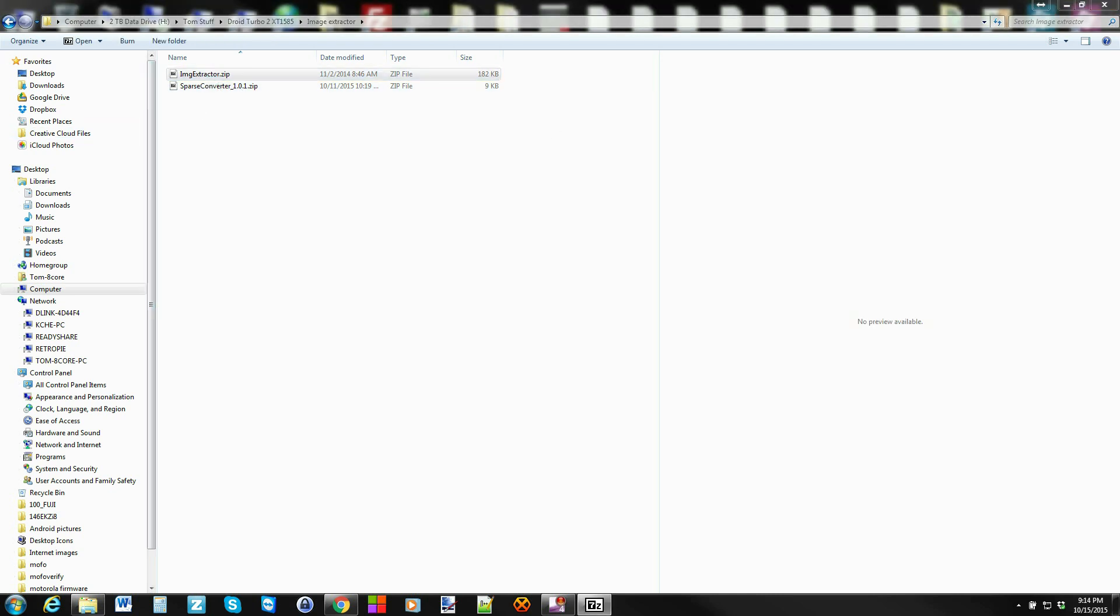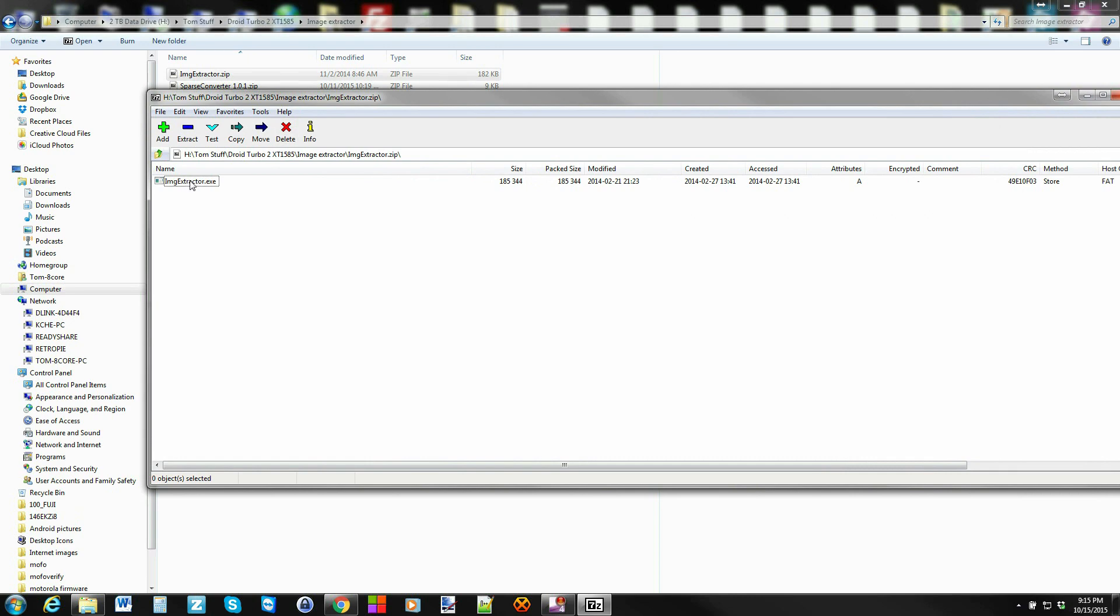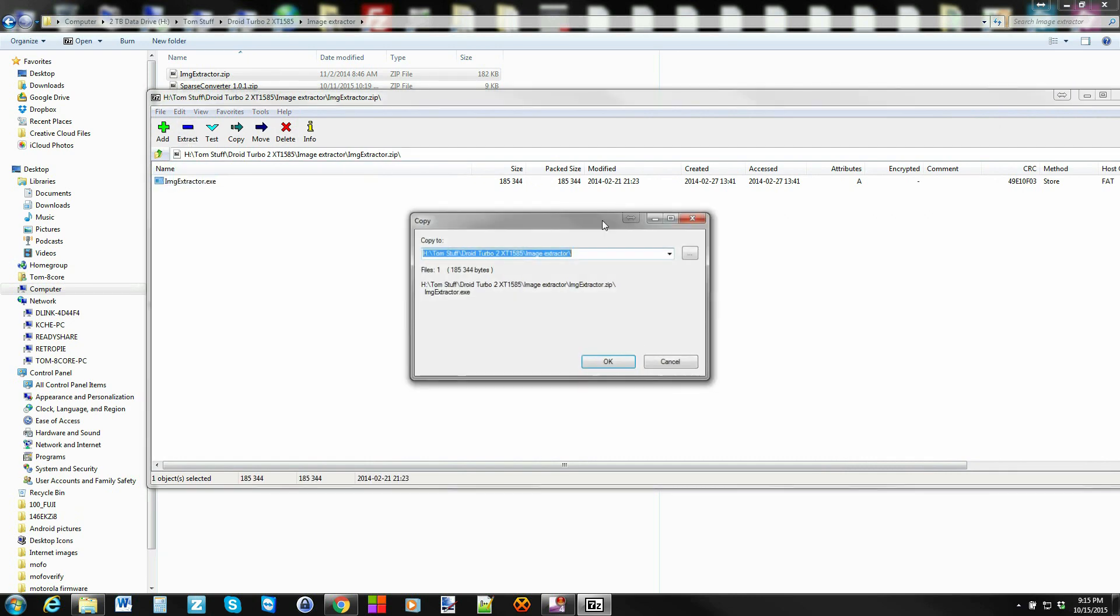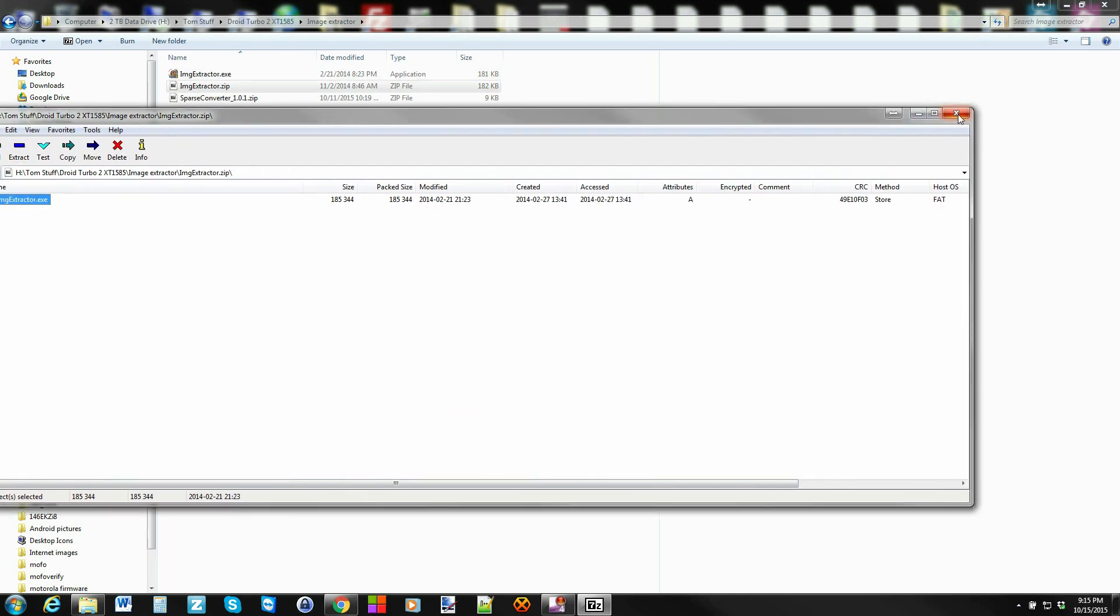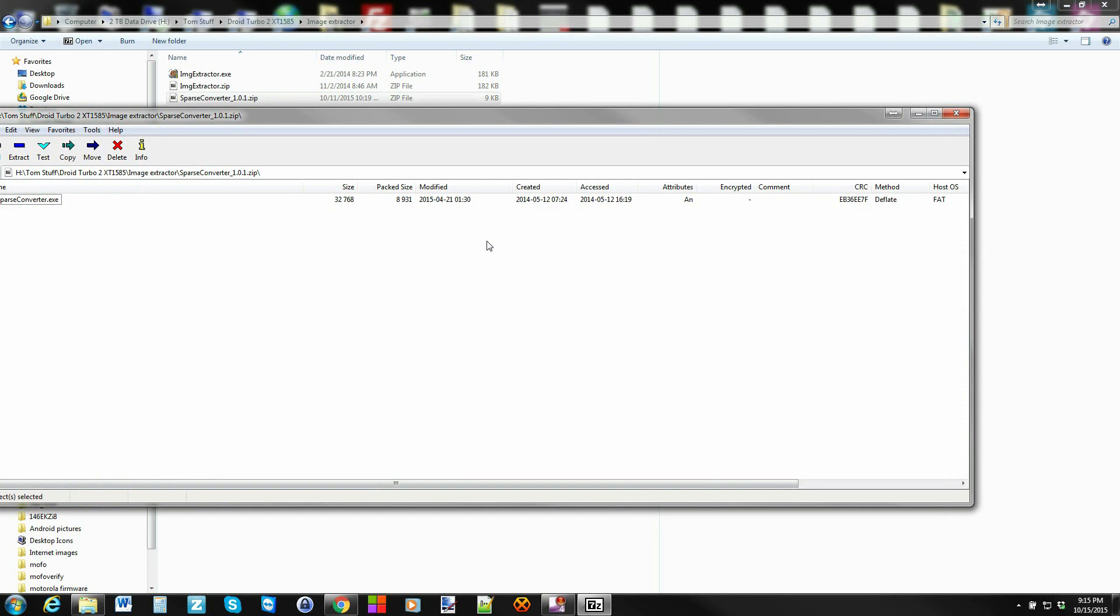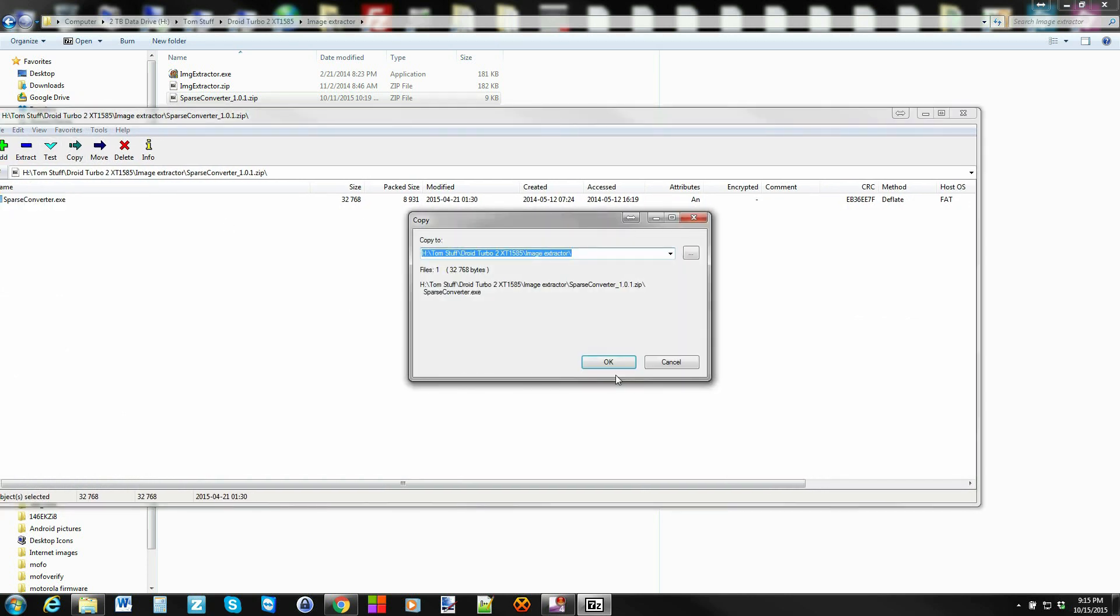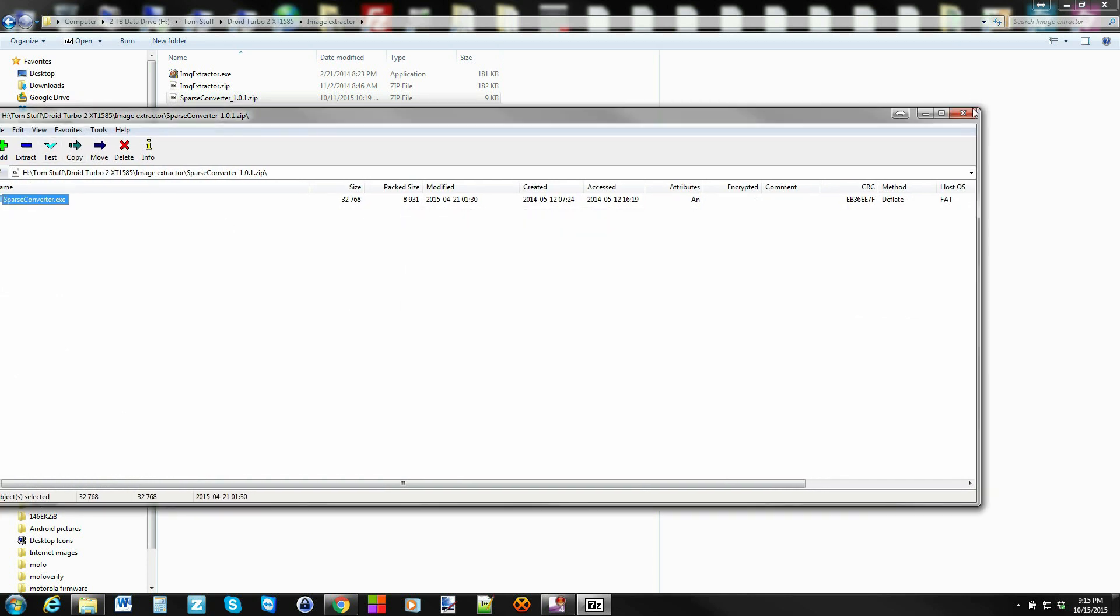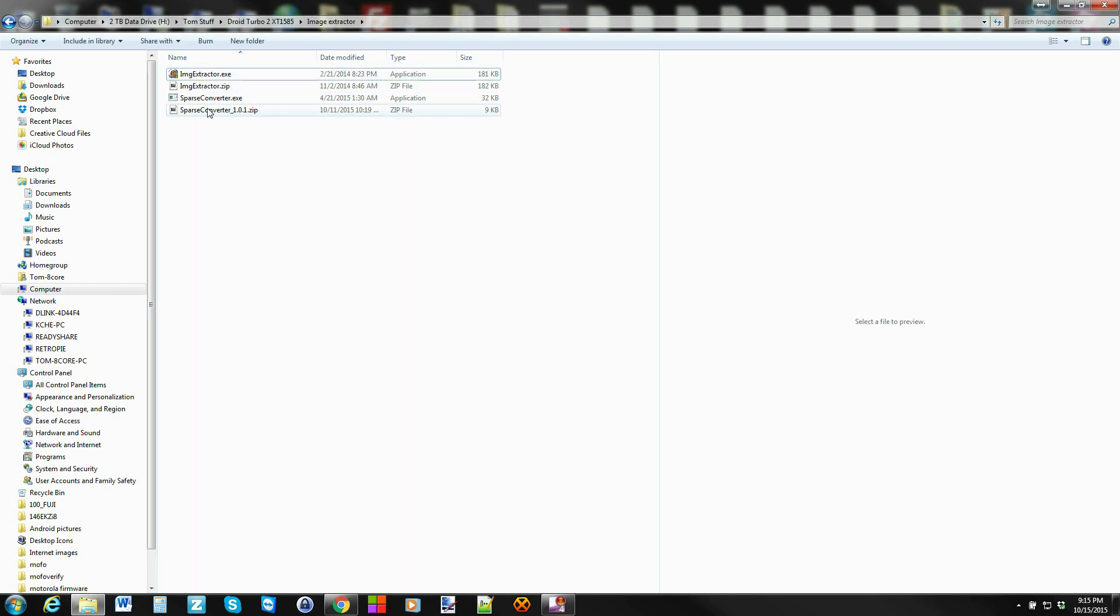We're going to go ahead and open them. Just make sure you extract them, so just extract the exe file. That's one extracted and then here's the other one, extract that one too. Now you should have these two exe files.